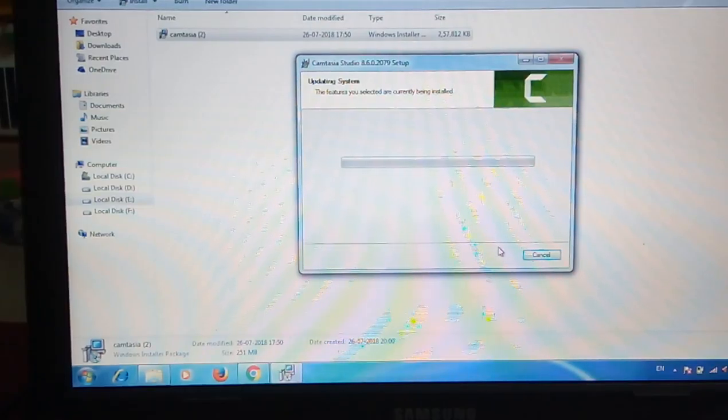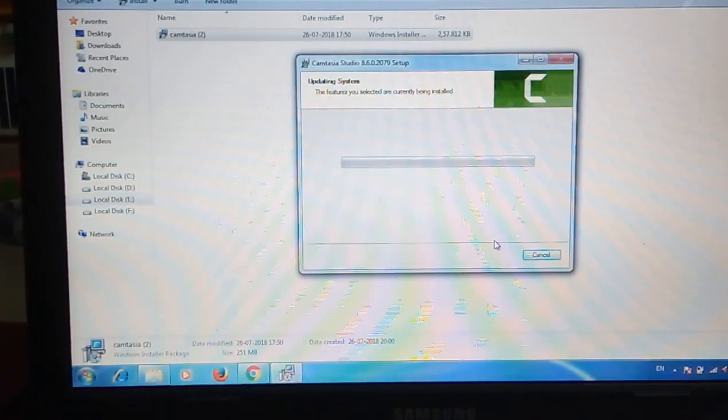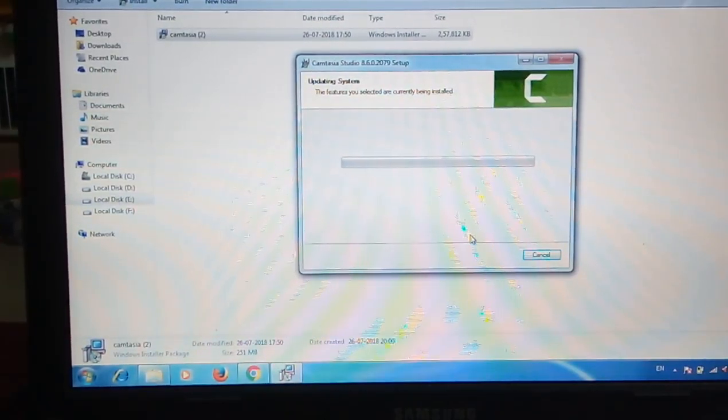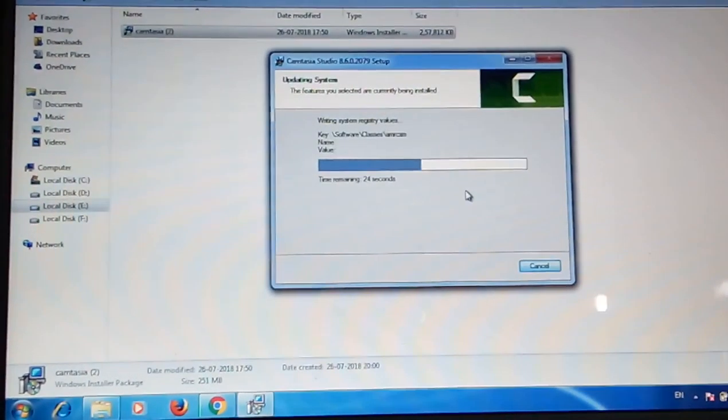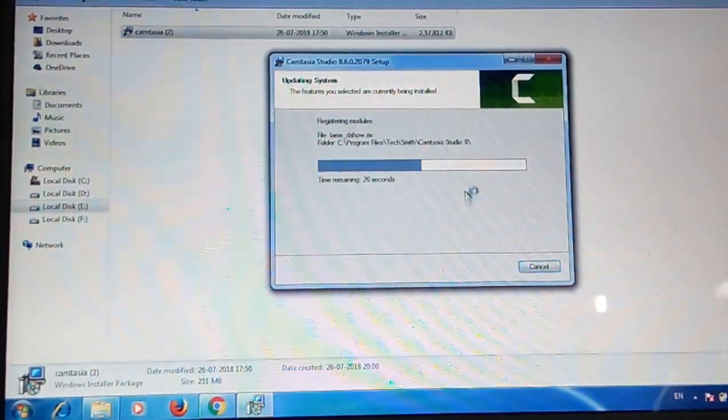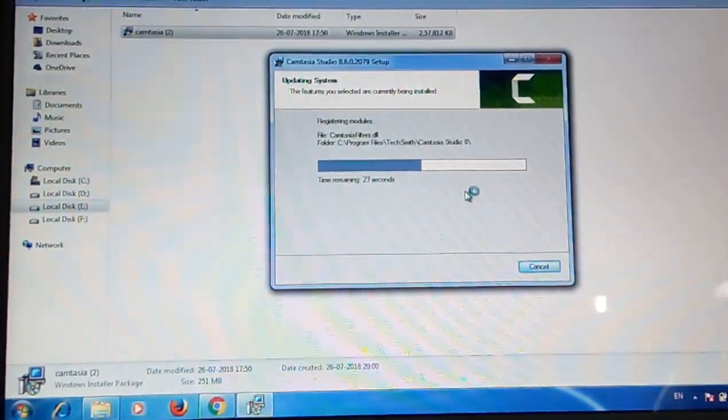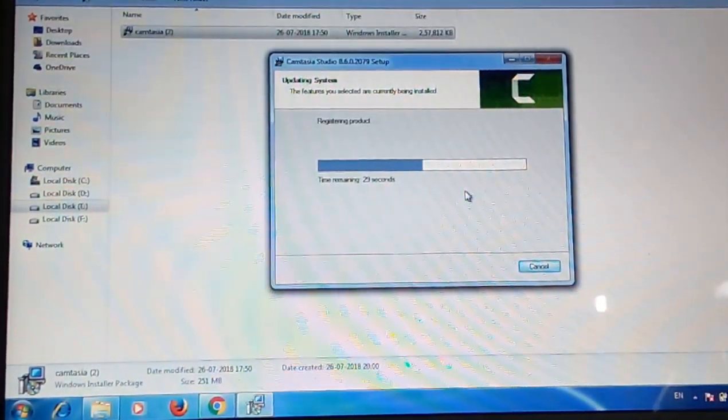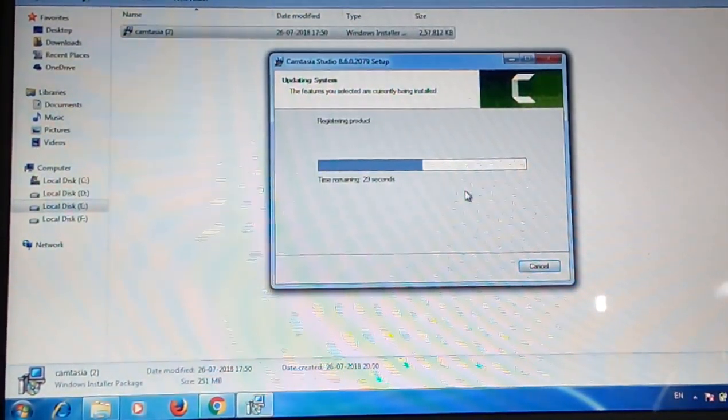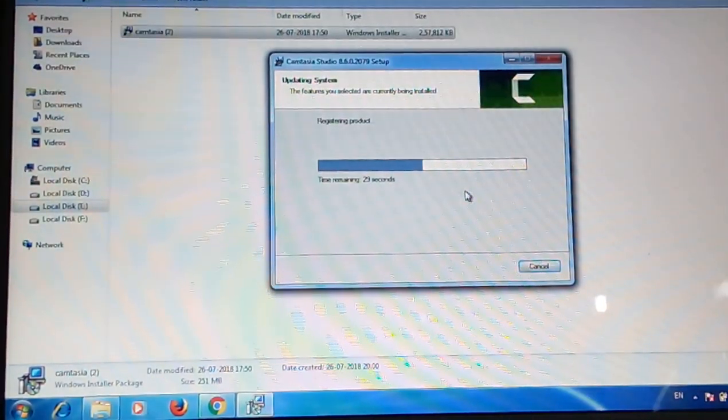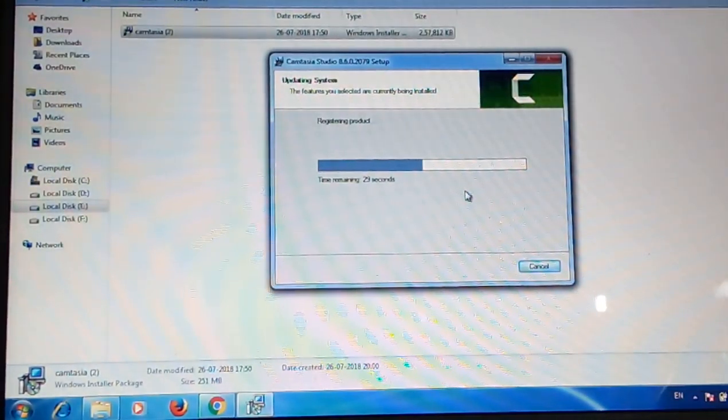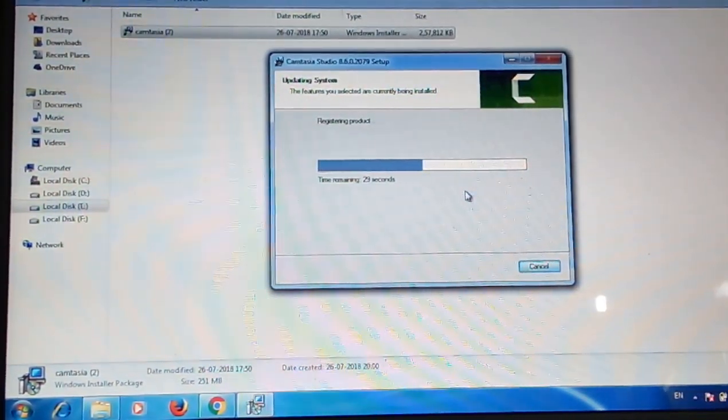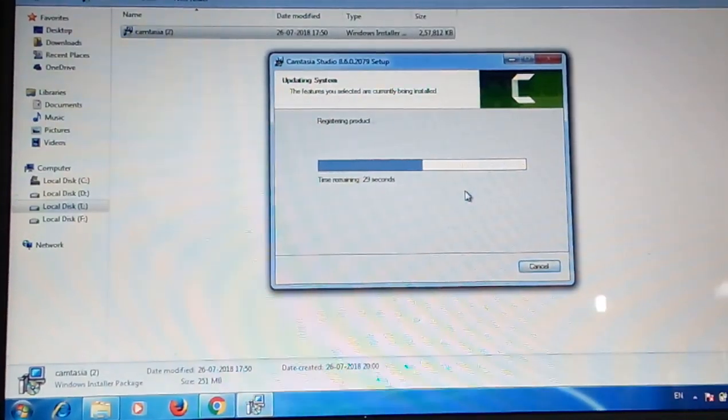Installation process is going on. Be patient. Installation is going to complete in 30 seconds.